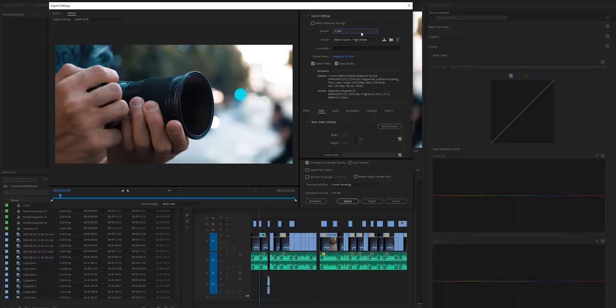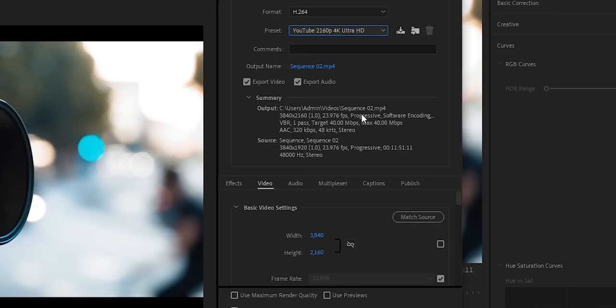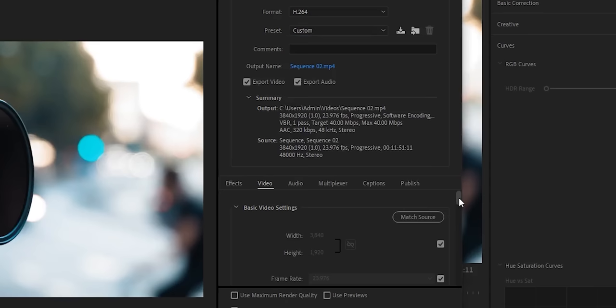In the format, H.264. Then in the preset, I go to YouTube 4K. Once that's done, I go down here and I click Match Source, just to make sure that it matches the source of the video that I'm editing.